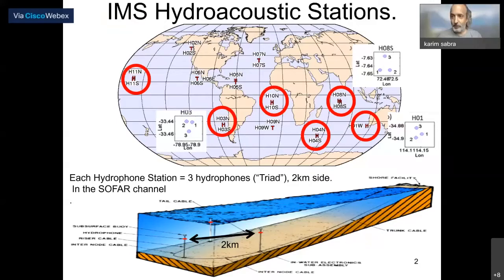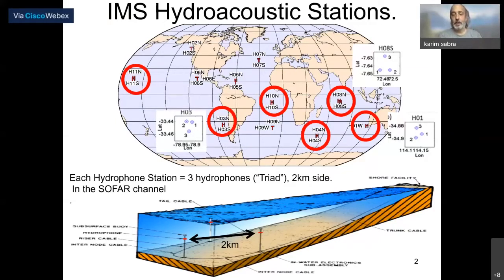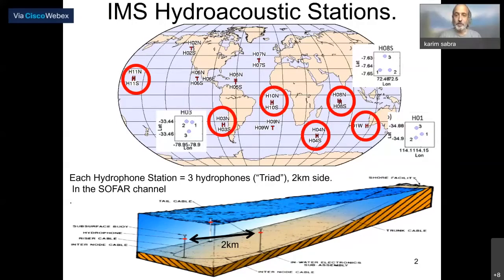Since we are celebrating the 25th anniversary of the CTBTO network, one thing I want to mention is that it was initially designed to detect nuclear explosions, but since around 2011 and 2012, the data have been made available to scientists across the world. This is a fantastic use of the hydroacoustic stations — scientists can now use this wonderful network for other applications. To my knowledge, it's the only global network where scientists interested in water acoustics and seismic waves have access to hydrophones all over the world.